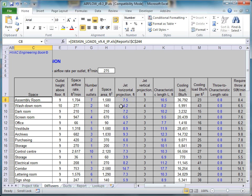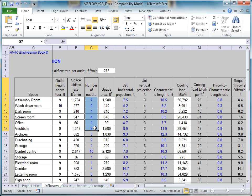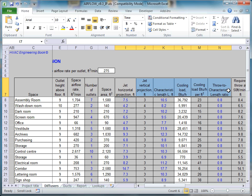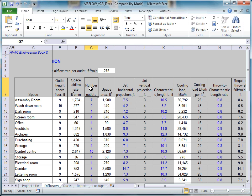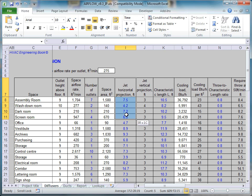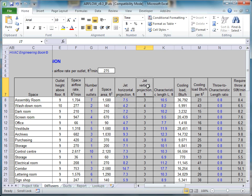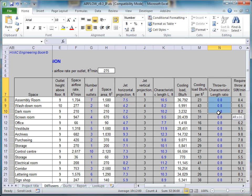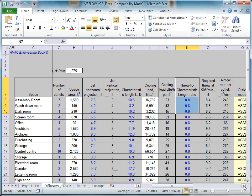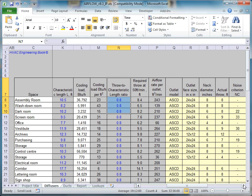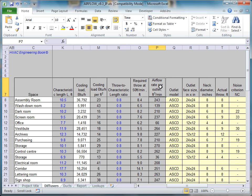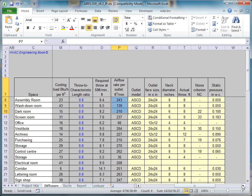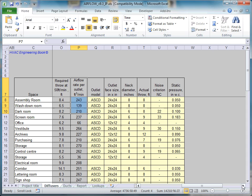We see that the software has calculated a suggestion for the optimal number of diffusers for each space and their recommended characteristics: Number of Outlets, Horizontal Jack Projection, Vertical Jack Projection, Characteristic Length, Throw to Characteristic Length Ratio, Throw at 50 FPM, and Airflow Rate Per Outlet.